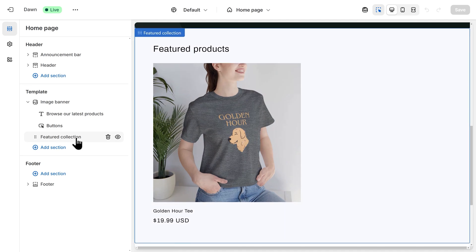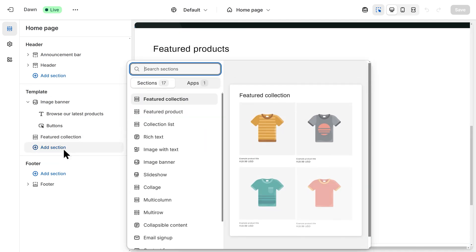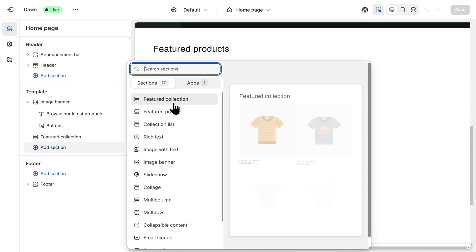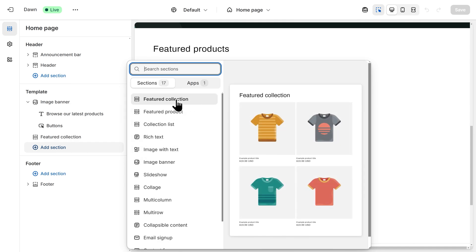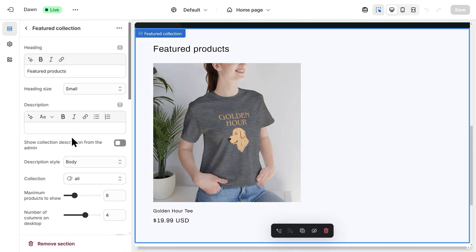And if you don't have this on your website, simply click on Add Section, and then click on Featured Collection. Since I already have this on my website, I'll click on Featured Collection on the left-hand side.